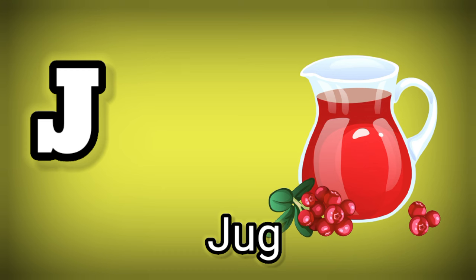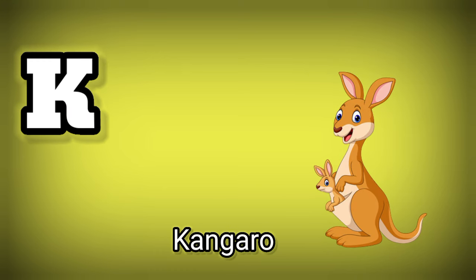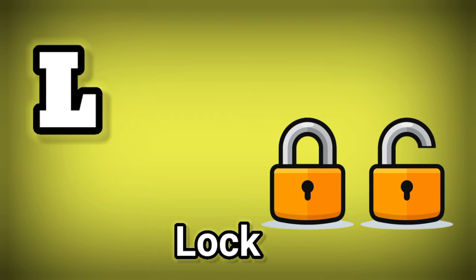J. J is for Jug. K. K is for Kangaroo. L. L is for Lock.